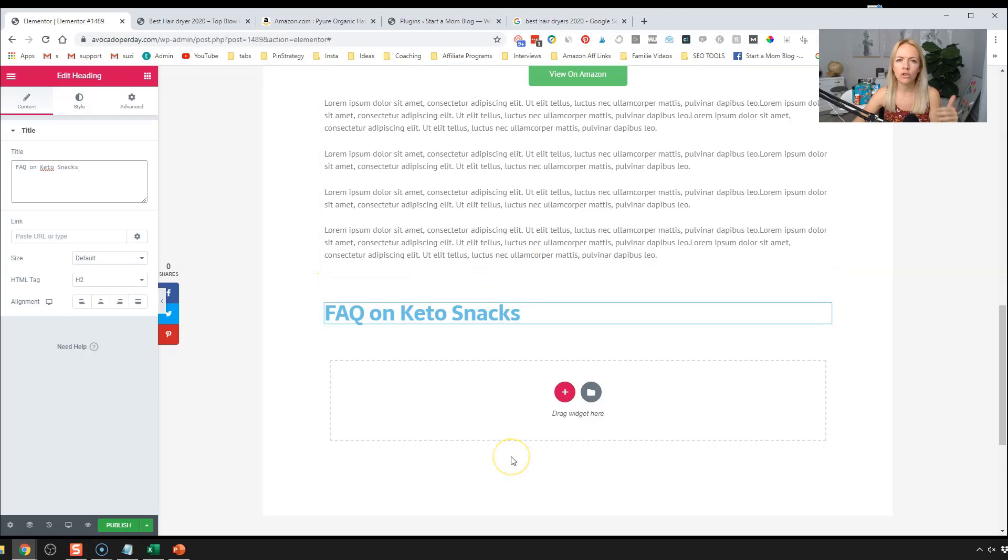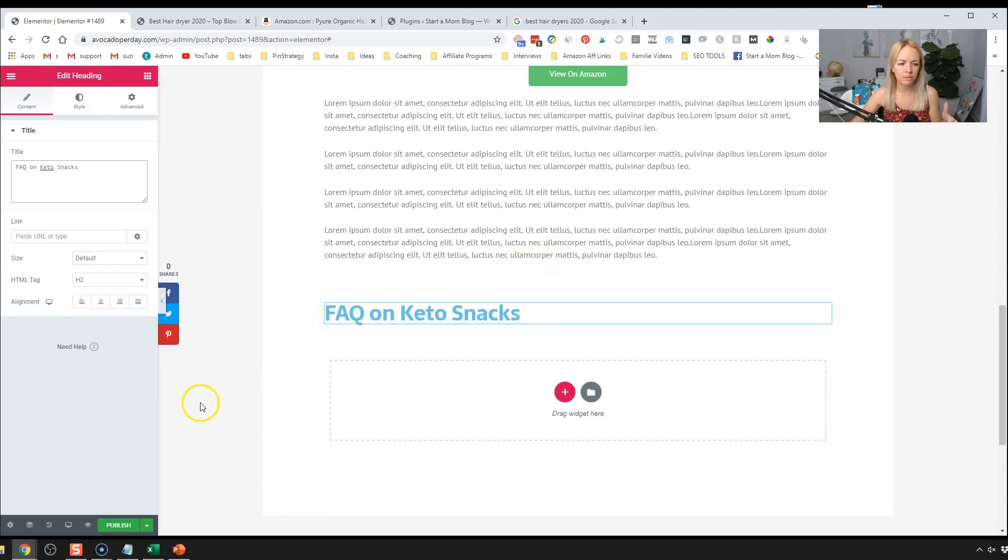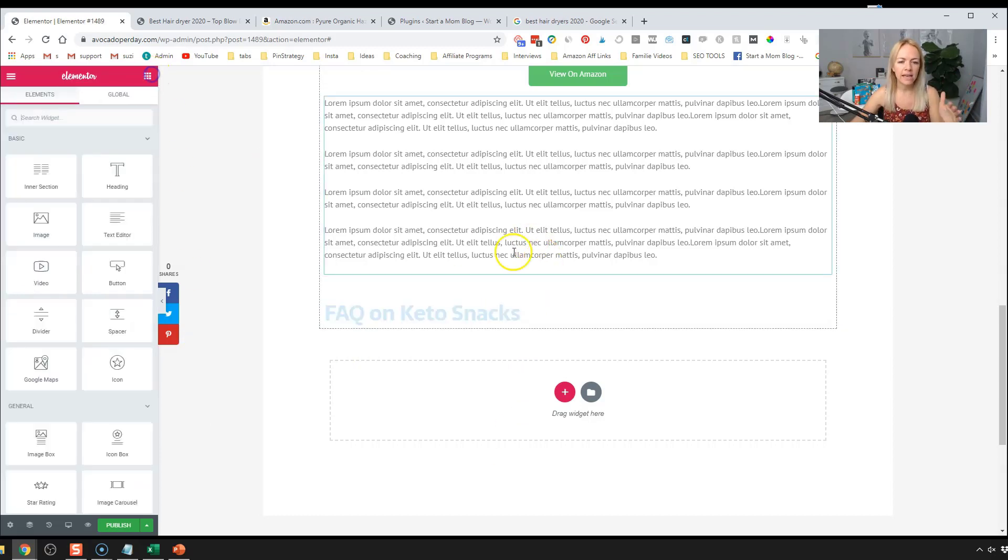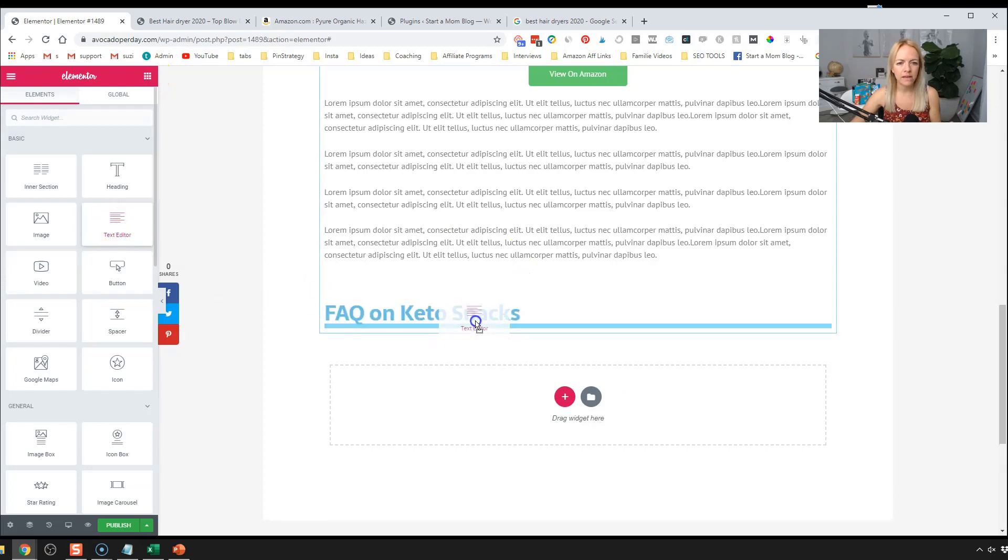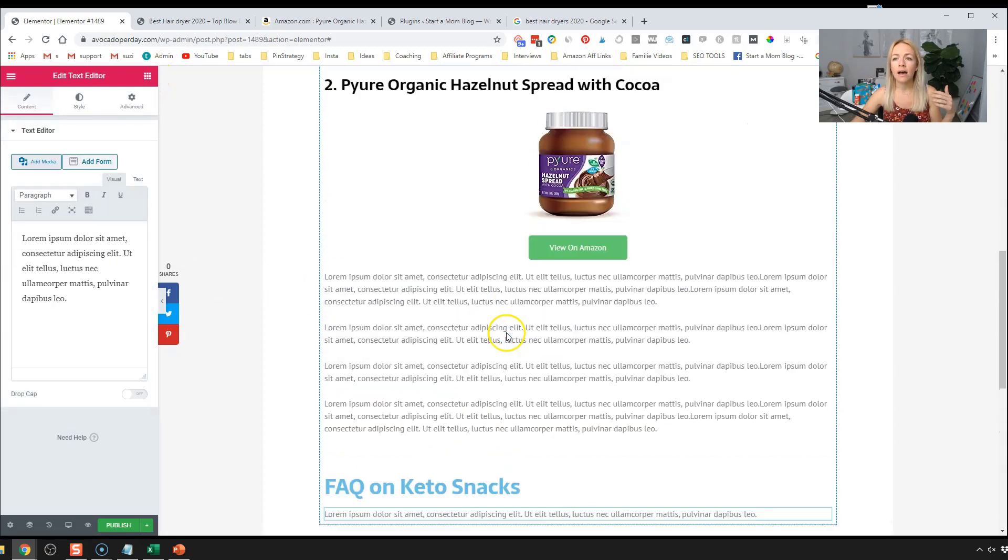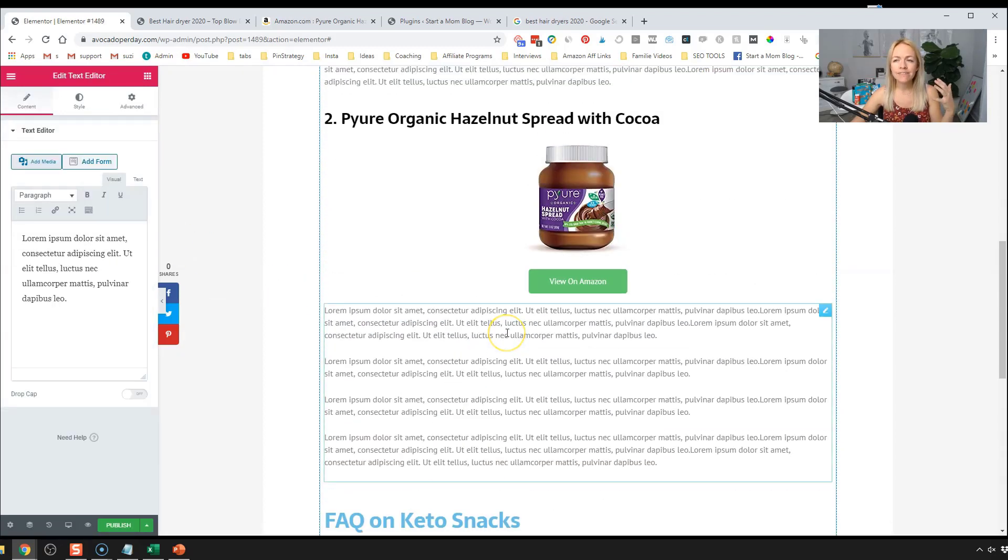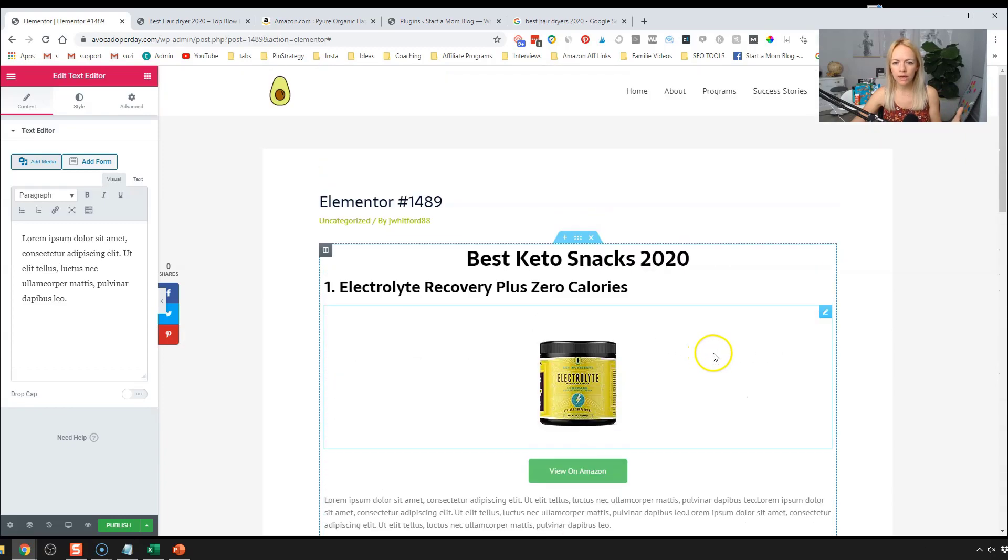So for example, are you allowed to snack on keto? How much can you snack? Is it healthy for you to snack? All those kinds of things. What's the lowest carb snack? What's the highest carb? What's your ratio of fats and whatnot? If this is your niche, you probably know the FAQ that people are asking. And I would add that to the bottom of it just to add more depth to your blog posts.